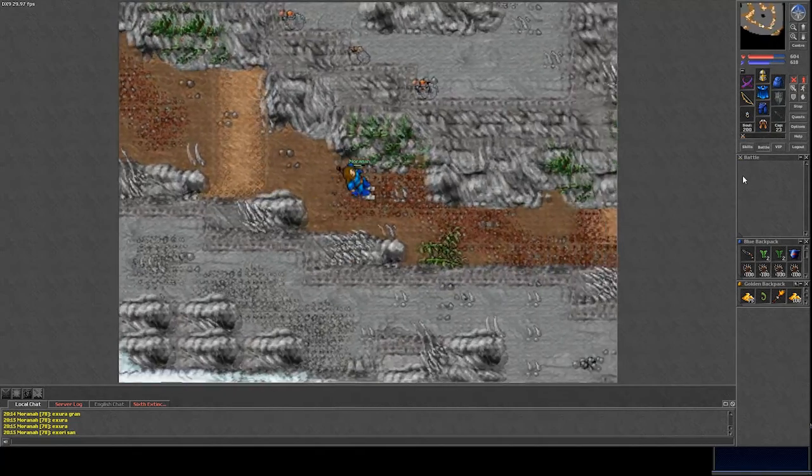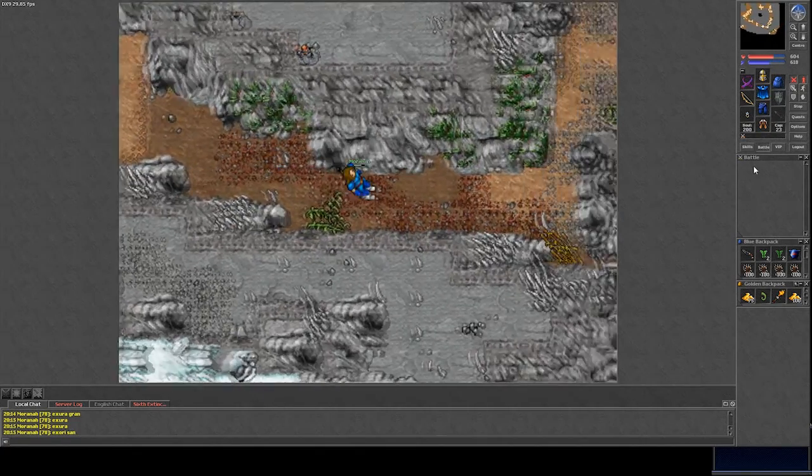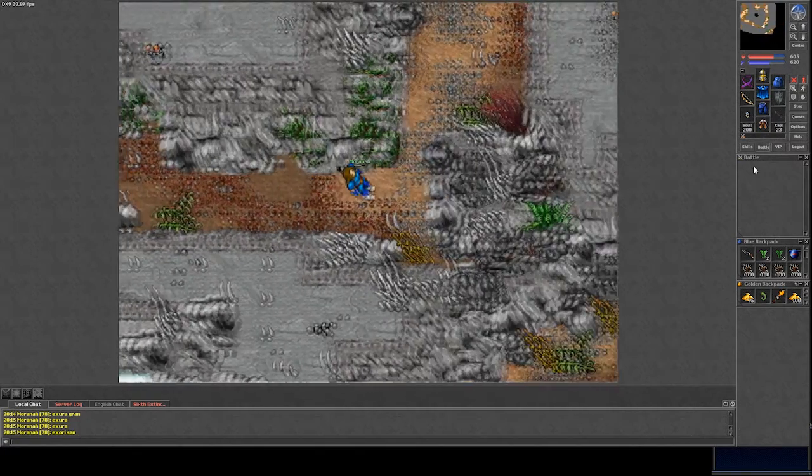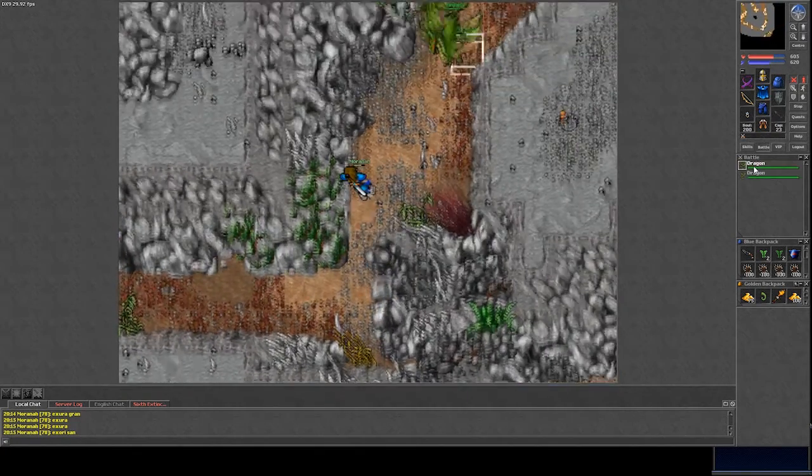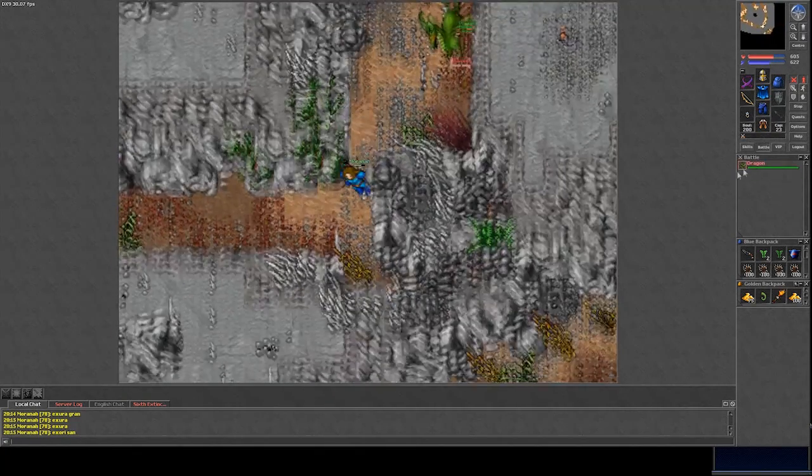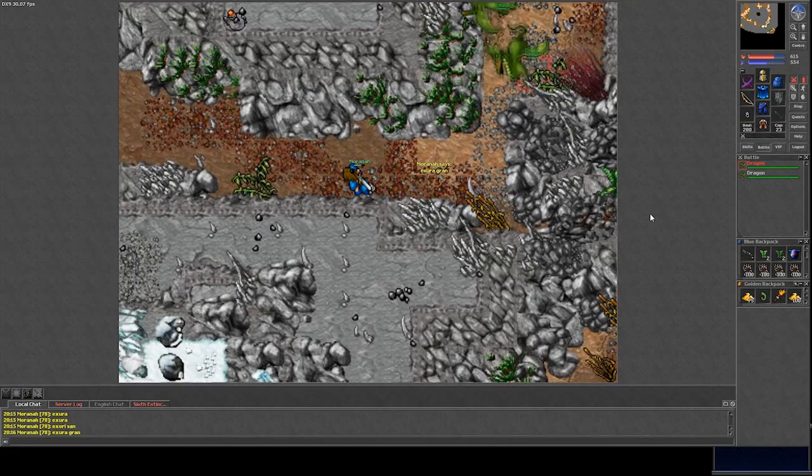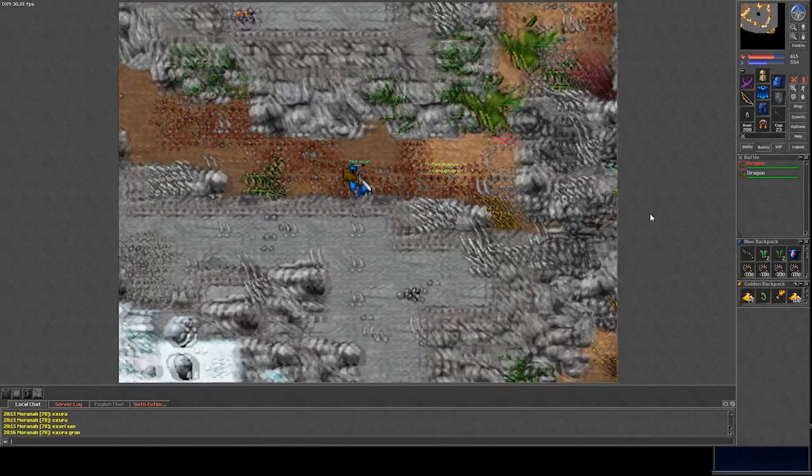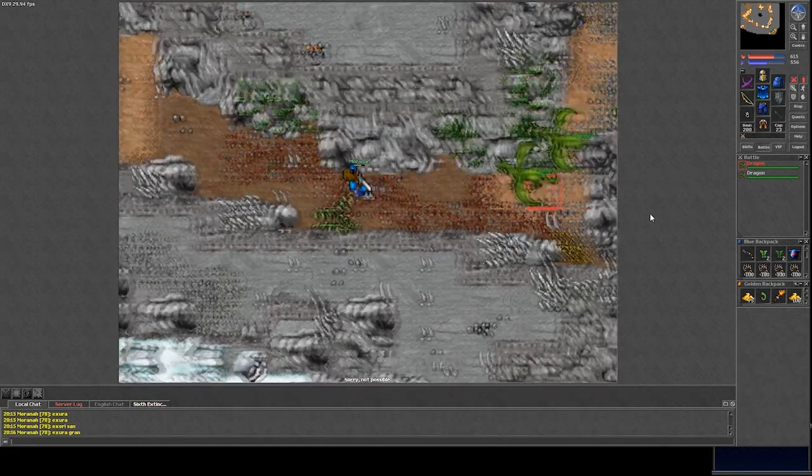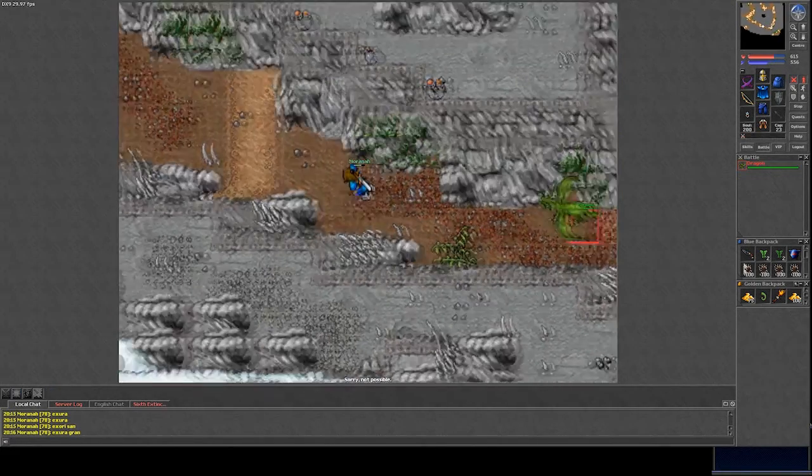The biggest part of the Dragonblaze Peaks consists of these type of narrow paths. If you're hunting with a bow or a crossbow, these paths are perfect to keep your distance and dodge fire waves.